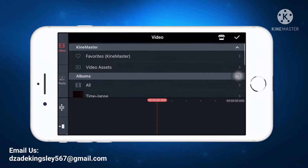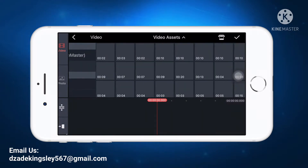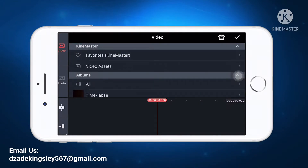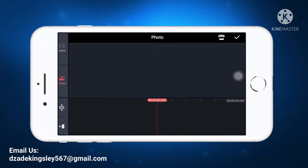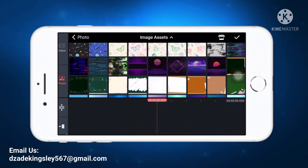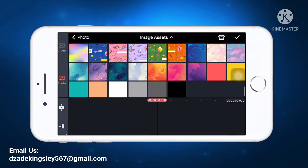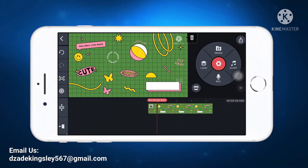If you want to remove the background and add a different background, you first select the background you want to add — that's the new background you want. Go to Photos and check any of the options. Let's use this background. This is the background I want to use.